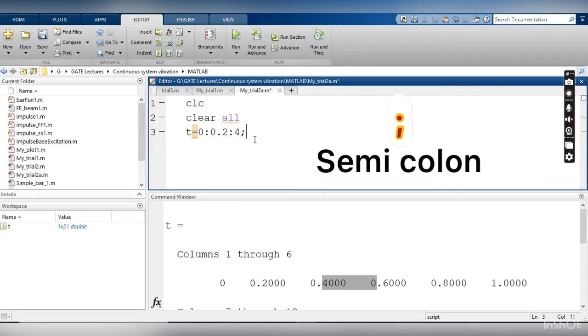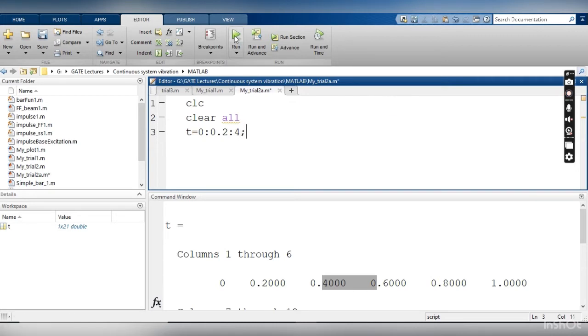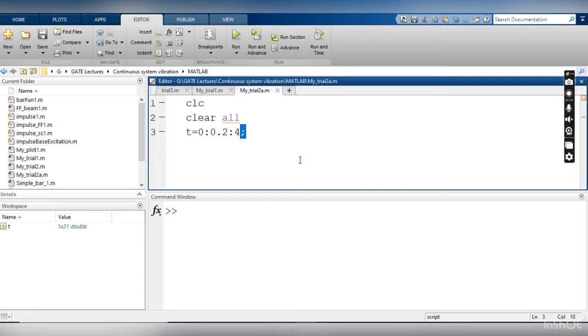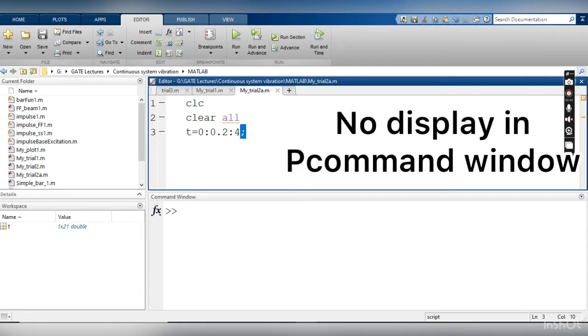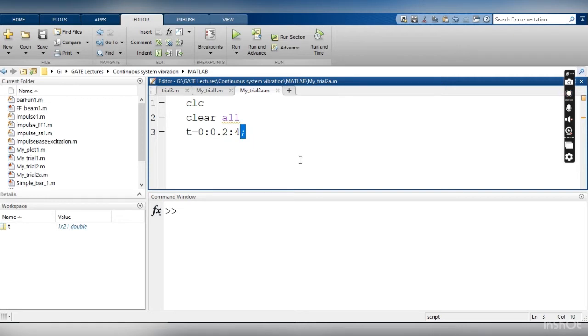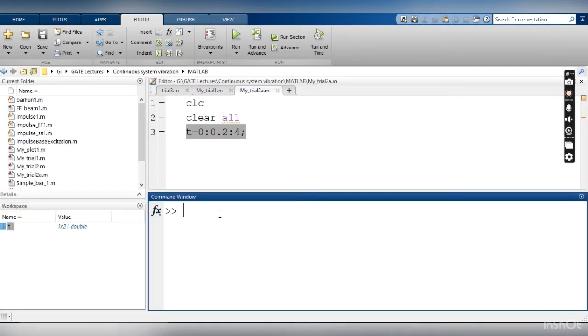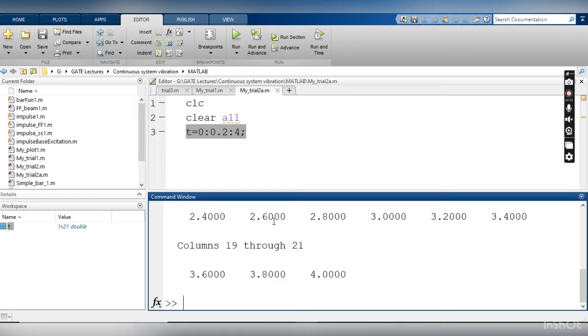Here I would like to add another command. If I will press a semicolon here and then again I will run the entire code, now you will not find anything on the command window. Why? If you are going to put a semicolon at the end of any command line, MATLAB is not going to display it, but it will execute this line. So we can see that t vector is already created and available in my workspace but it is not there in the command window. If you want to see t vector, you have to simply write t here, and when you will press enter, the t will be displayed on the command window.